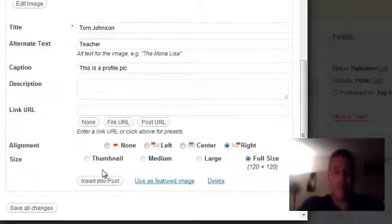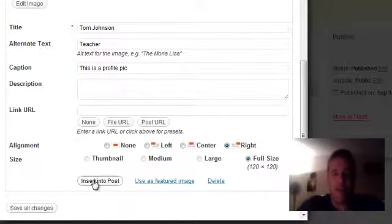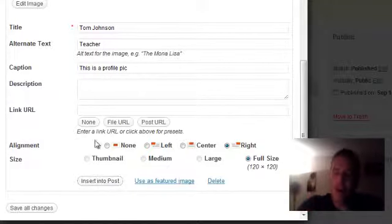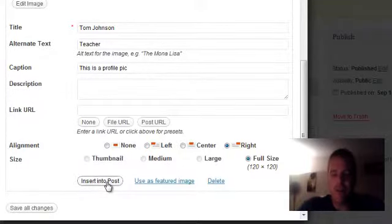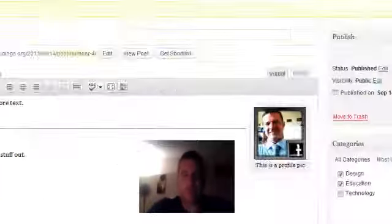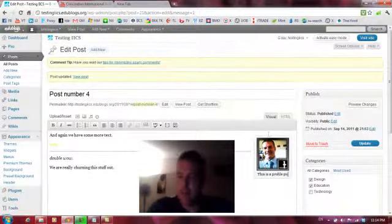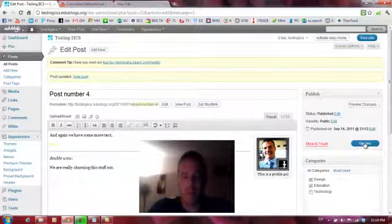And we want to remember to actually insert it into post. Often I might save it, and you've uploaded the image, and it's on your blog, but it's not on your post. So don't forget to insert into post. Here we go. It's been inserted. There's the caption. And I'm just going to update.